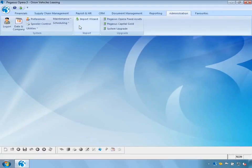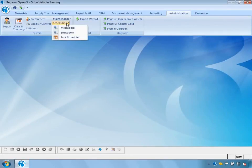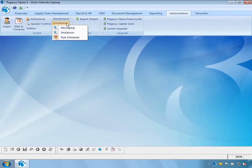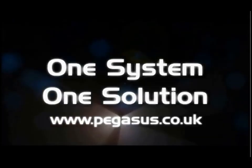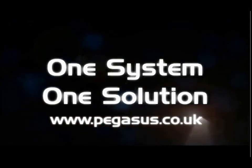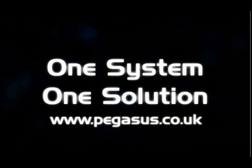To conclude: Notification Services allows us to send messages to other Opera 3 users, forcibly log Opera 3 users out of the system, and schedule a number of tasks to occur at predefined dates and times. These are useful features to help manage the Opera 3 system in a busy multi-user environment. Thank you for watching. For further information please contact a Pegasus partner or visit pegasus.co.uk.